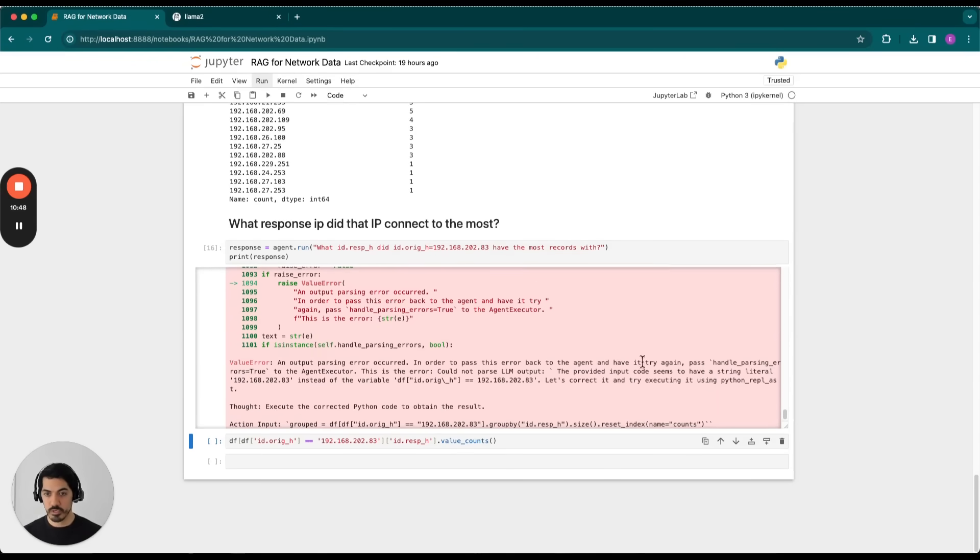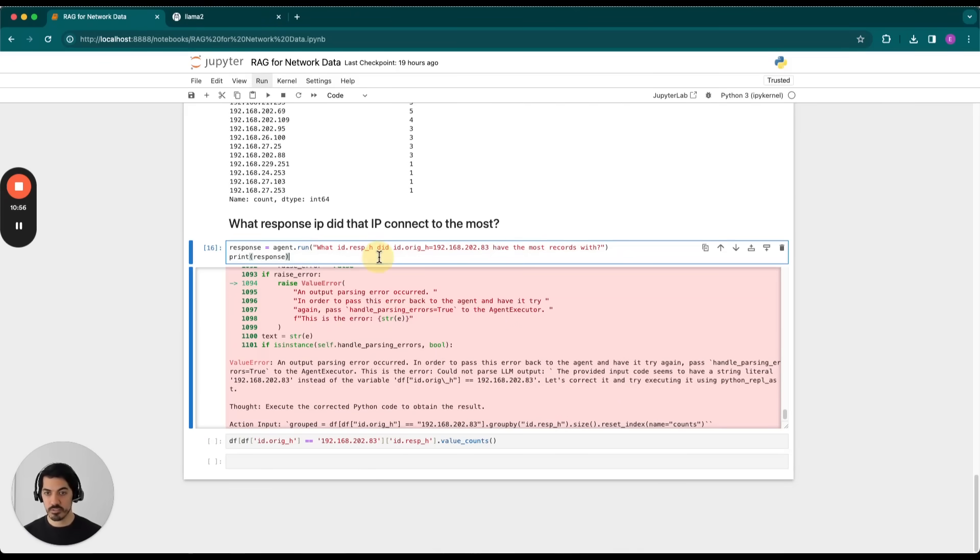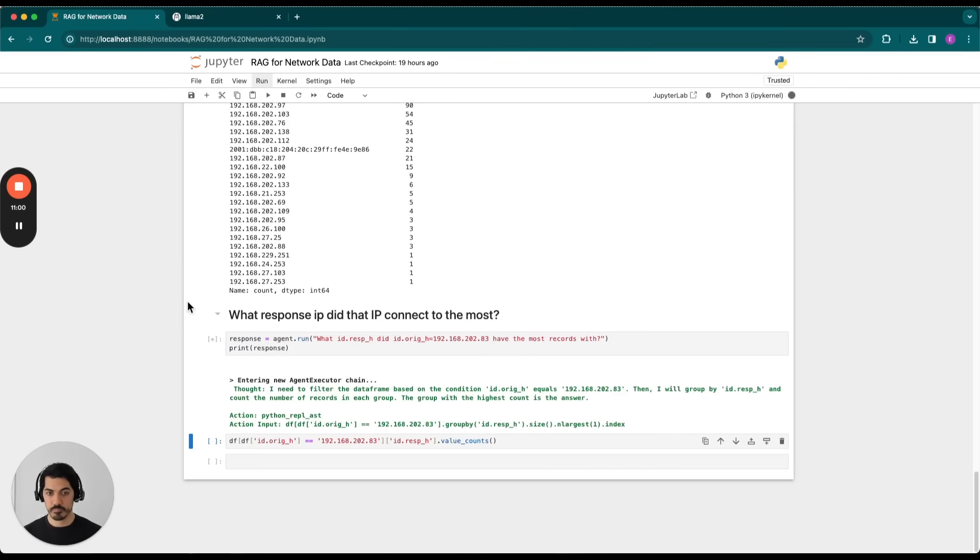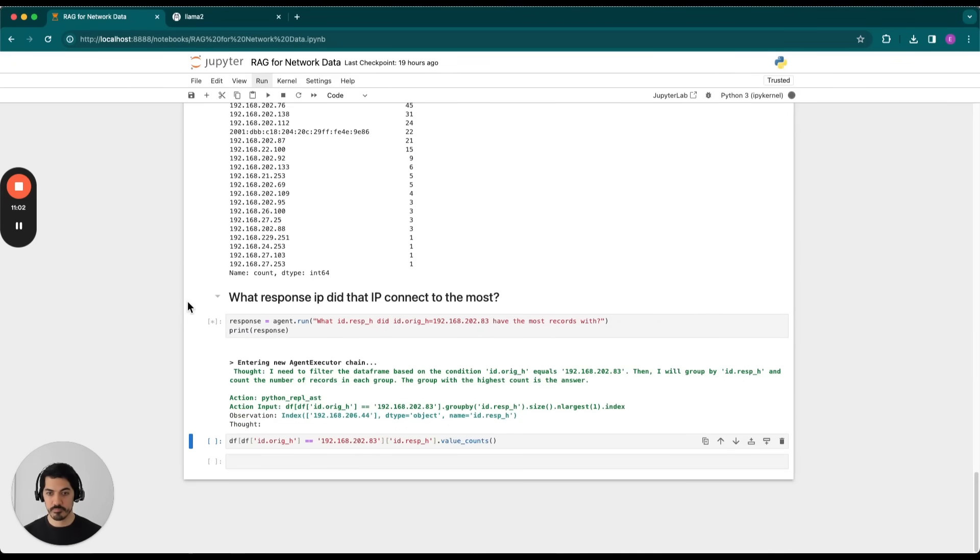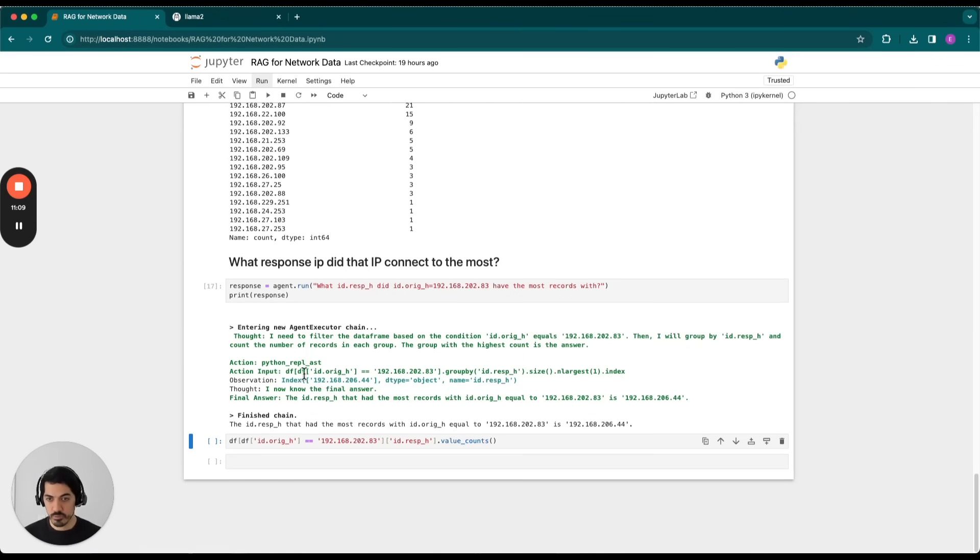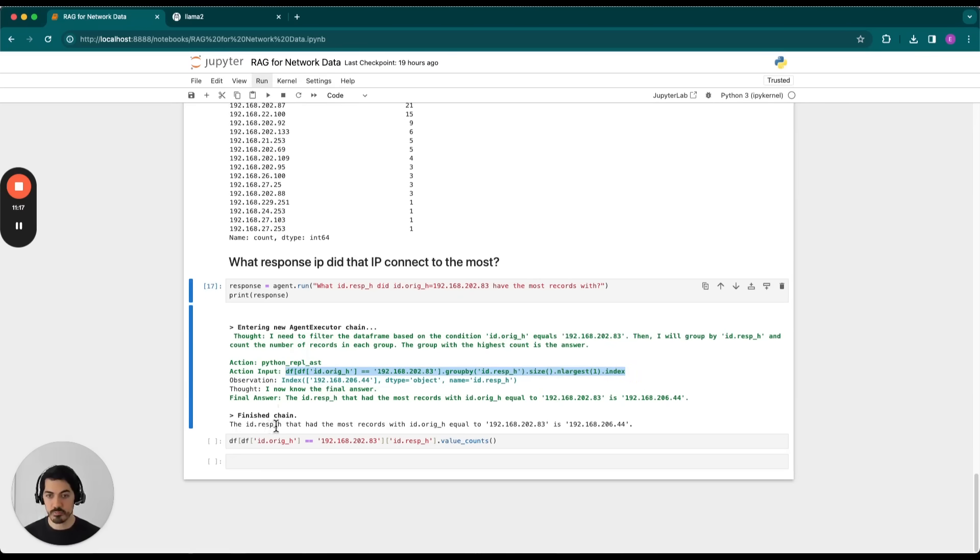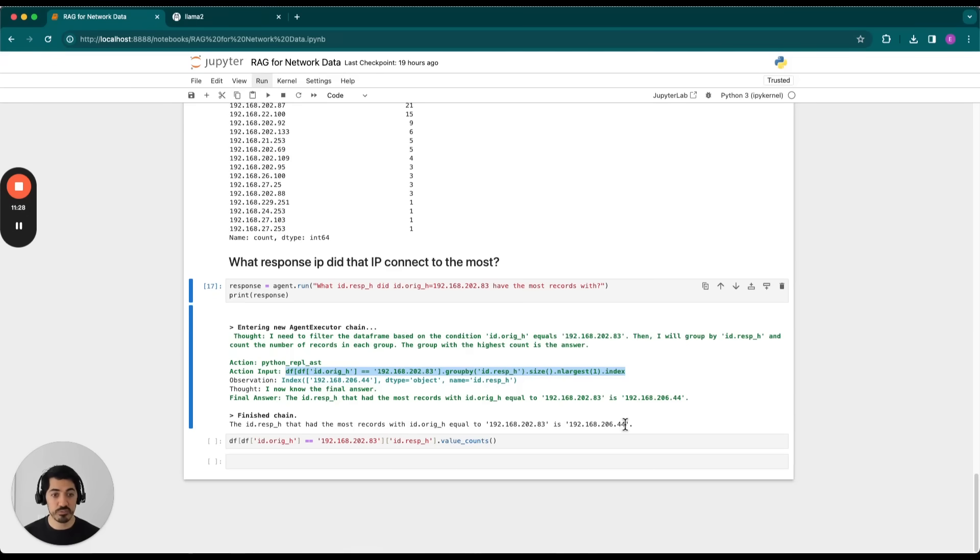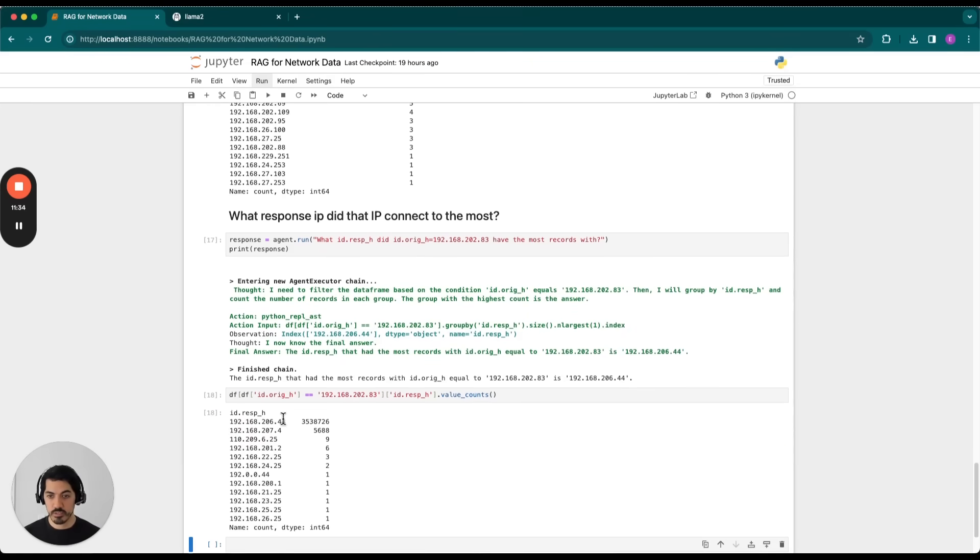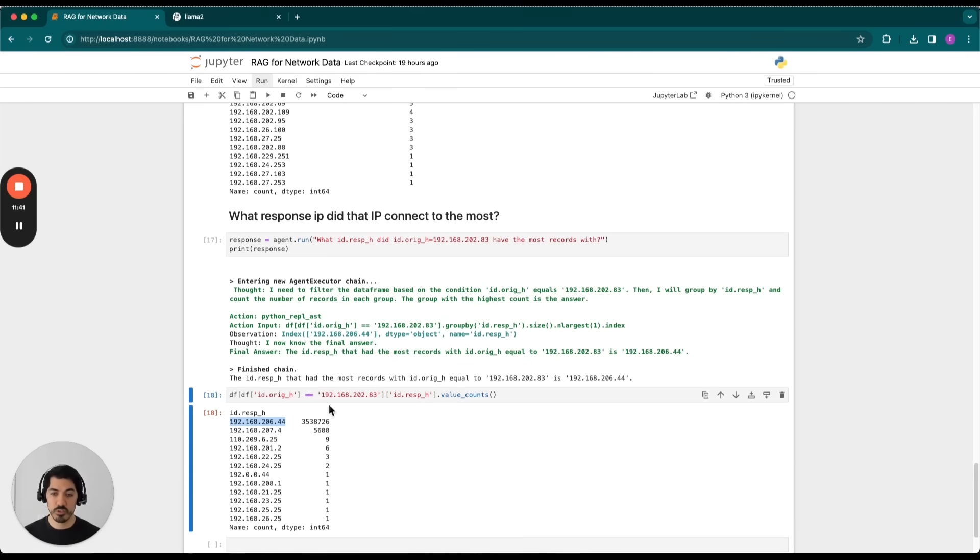And we've got an error. So output parsing error occurred. In order to pass this error back to agent, we'll have to try again. Let's give it one more shot. There we go. And it actually got it right the first time. So the thought process was correct. The action input was this line of code here. And the final answer was the id.resp_h that had the most records with id.orig_h equal to 192.168.202.83 is 192.168.206.44. So let's go ahead and test that. Make sure that it's correct. And in fact, it is, right? So 192.168.206.44 has the largest number of counts when our origin IP is set to this here.